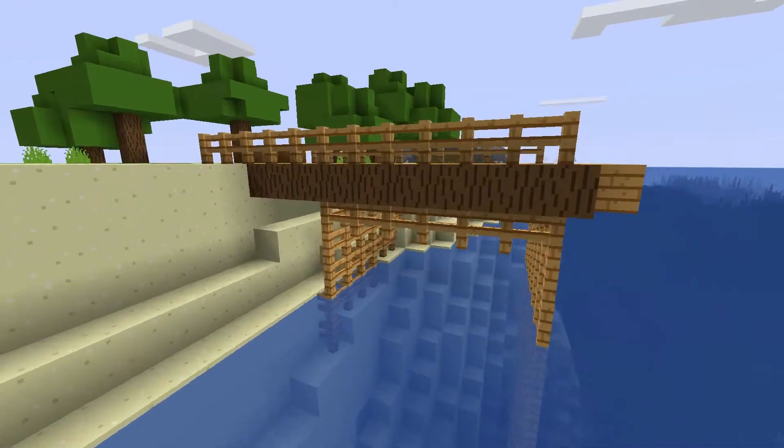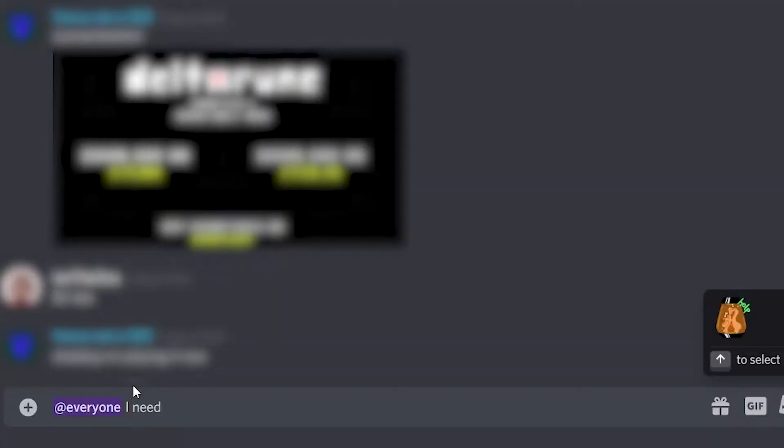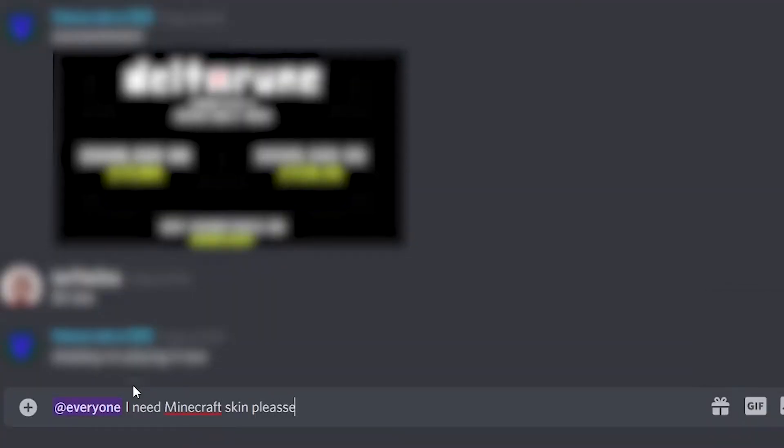So get to work creating, gamers, or have your artsy friend do it for you, and I'll meet you back when it's time to upload the skin on all current platforms.